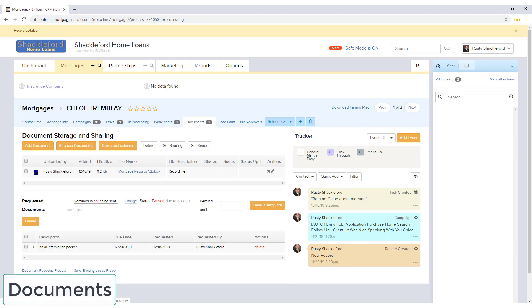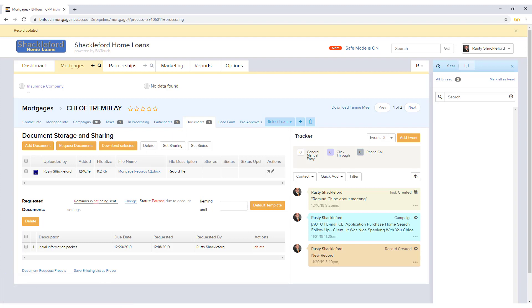In the Documents sub-tab, files can be uploaded and managed for your own use or for transmission to clients. This list will show files that you and other users have uploaded as well as submitted via borrower portals.